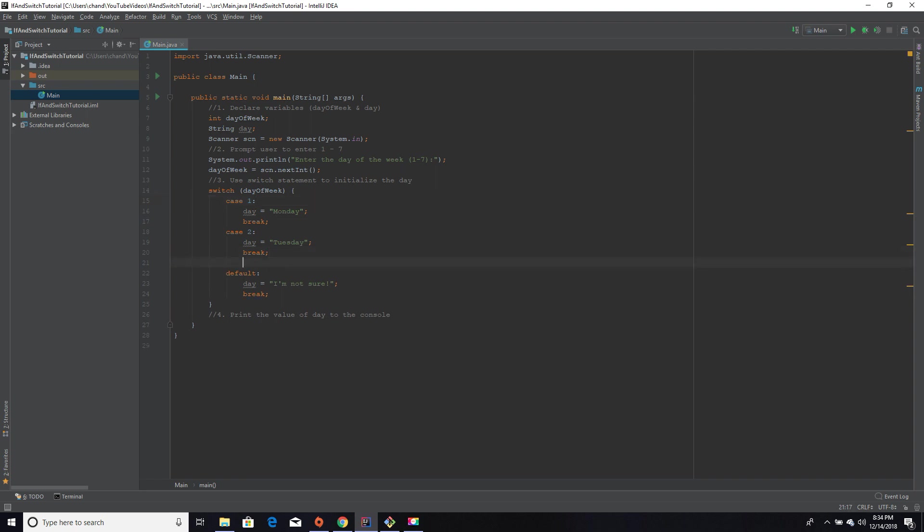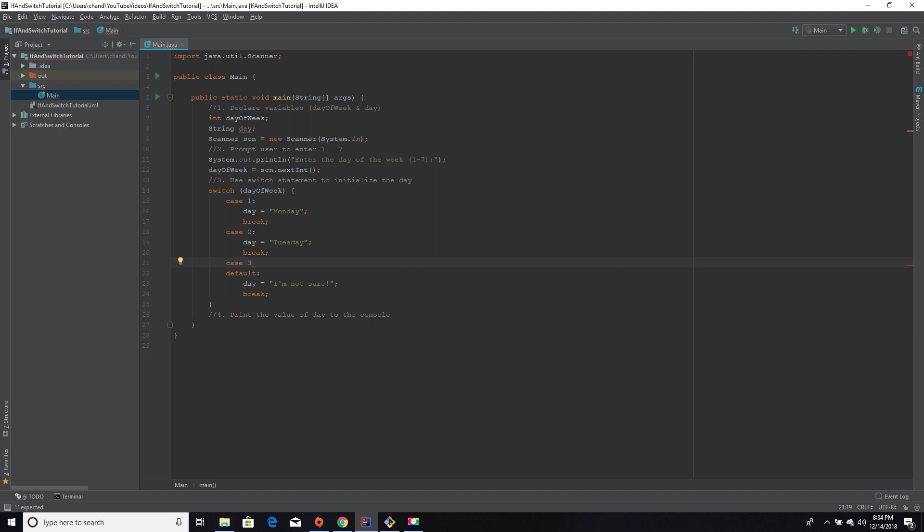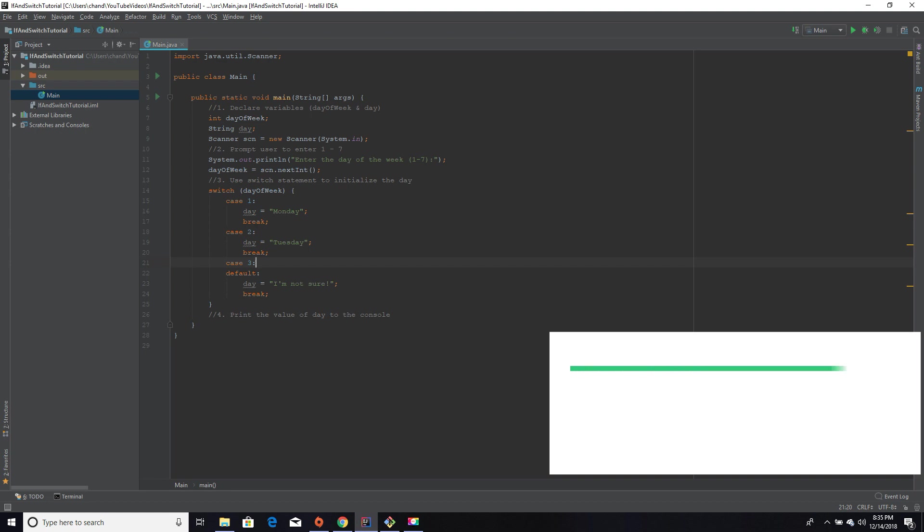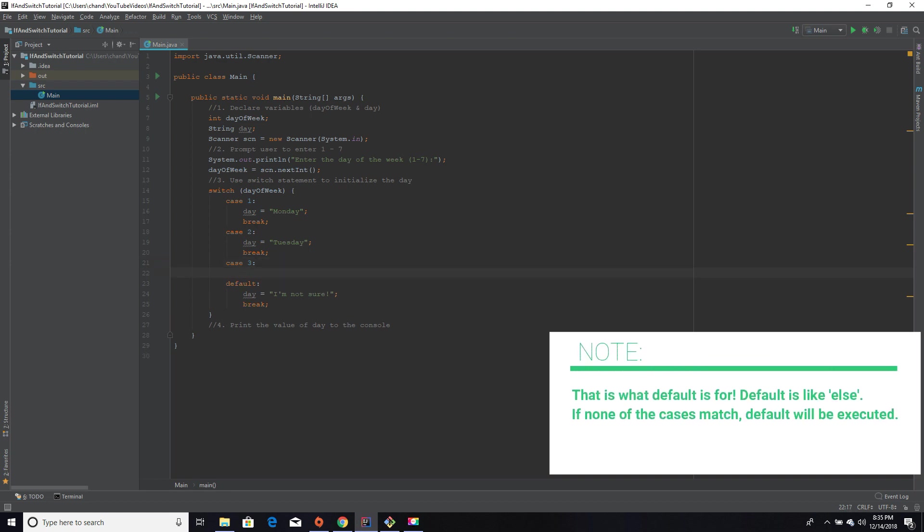I'll explain it as I go. So case is going to represent the number that we're checking against, and we can only check against the values that we want the user to enter, which is one through seven. I would never check against the number nine when I know that the user is going to enter only one through seven. There's no point checking against nine because it's never going to be nine.